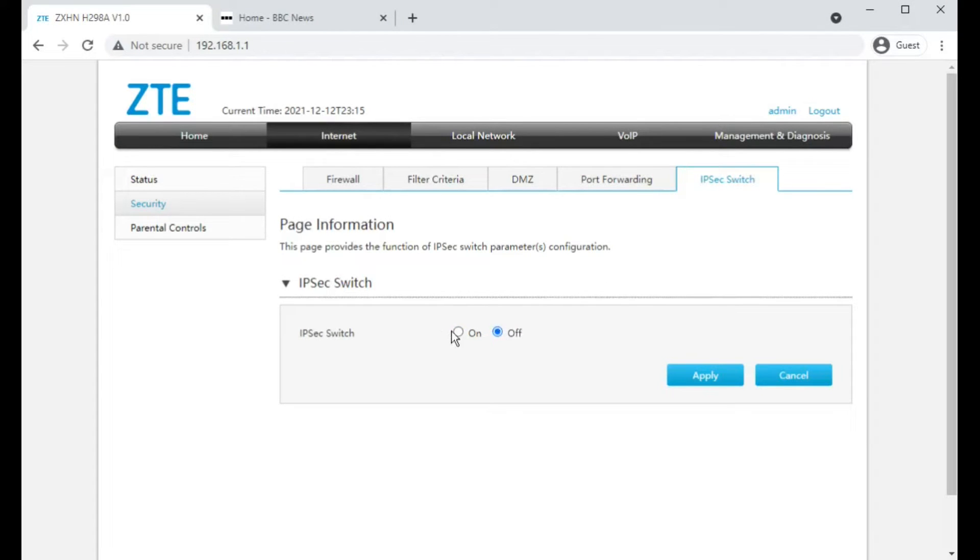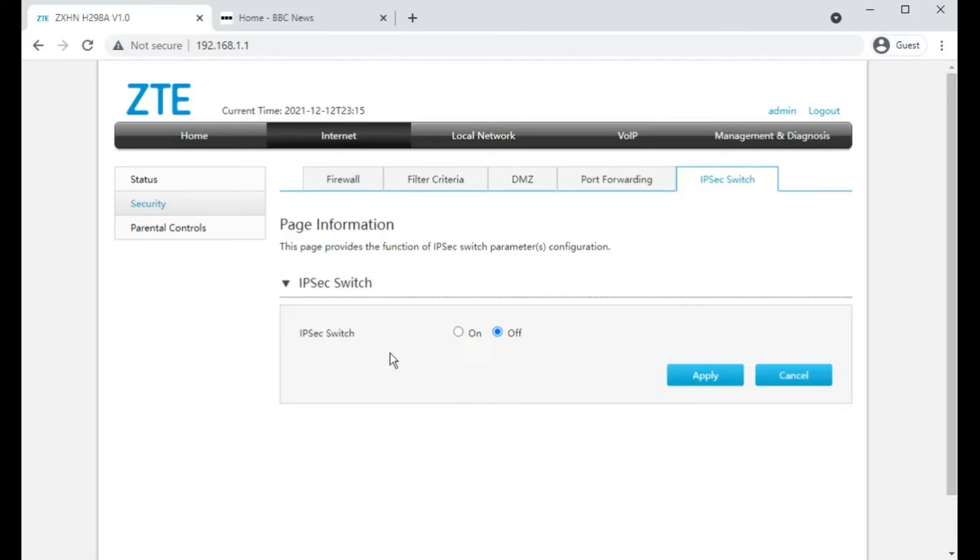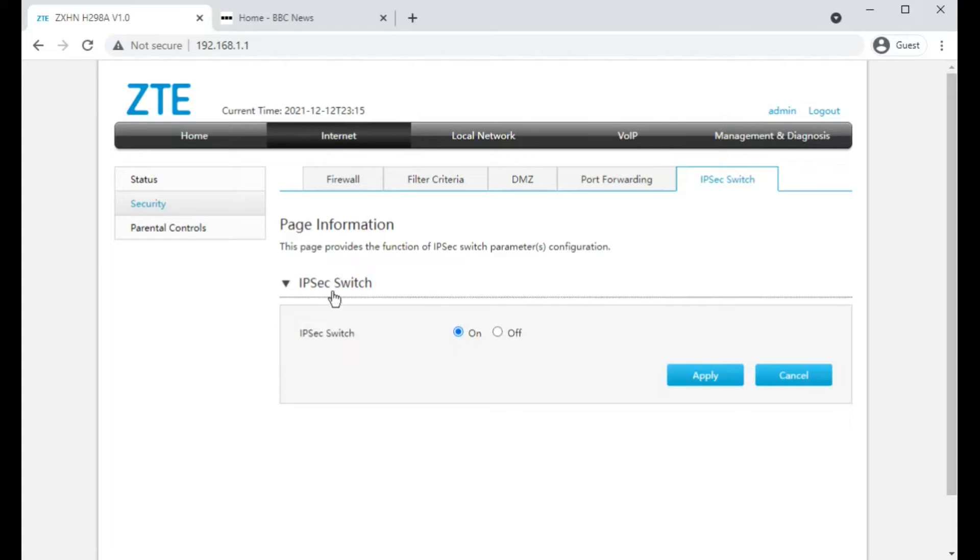Not sure what the IPsec switch function is. It doesn't make any difference and doesn't give you any further information or settings whether you select that on or off. It's interesting that it's on by default as well.